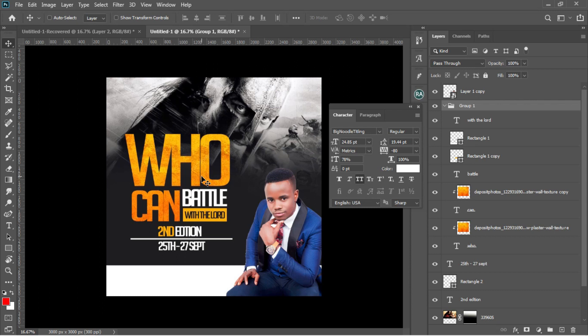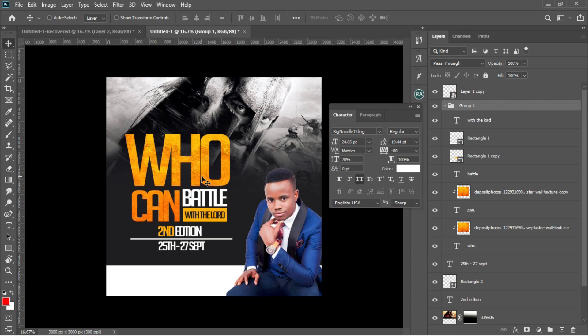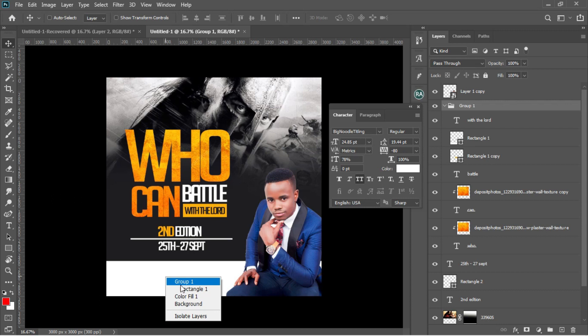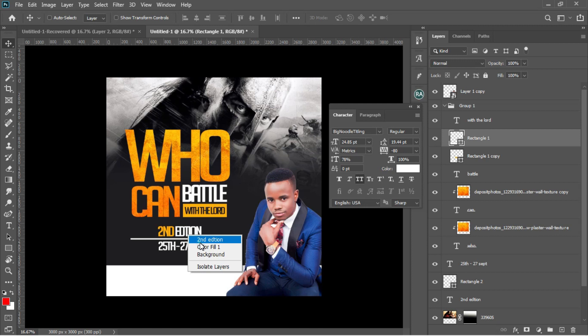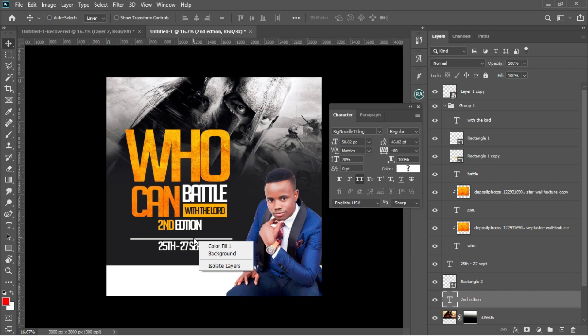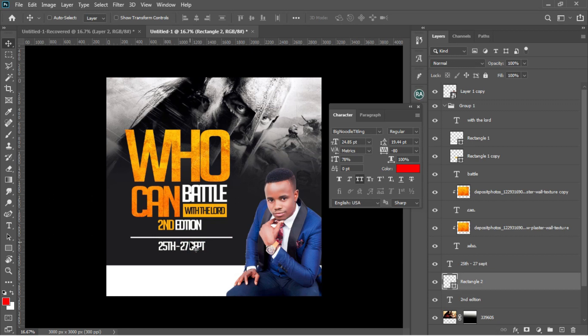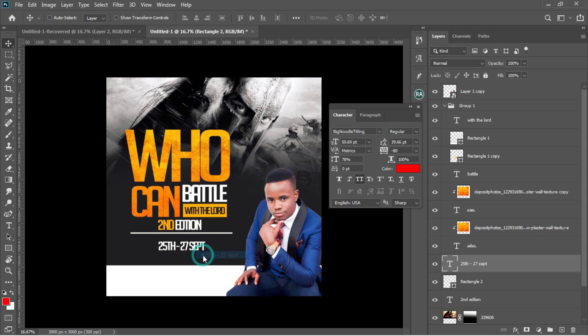I'll right-click on the rectangle layer and create a little bit of space. Then I'll take my group layer and drag it on top. I want to create some space for the artwork, so I'll take 'Second Edition' and drag it up, bring the rectangle on top of it, and finally drag the dates layer on top as well. This creates the proper space for the program time.